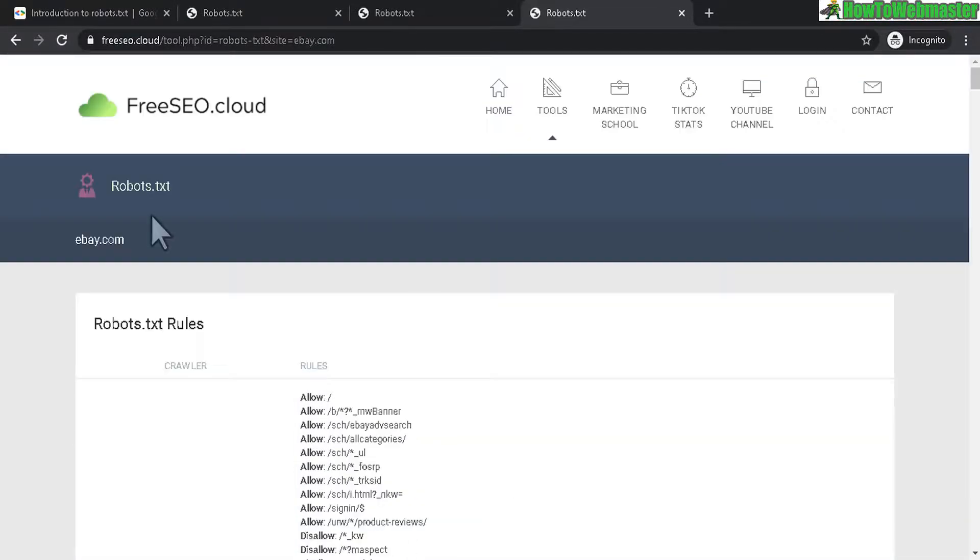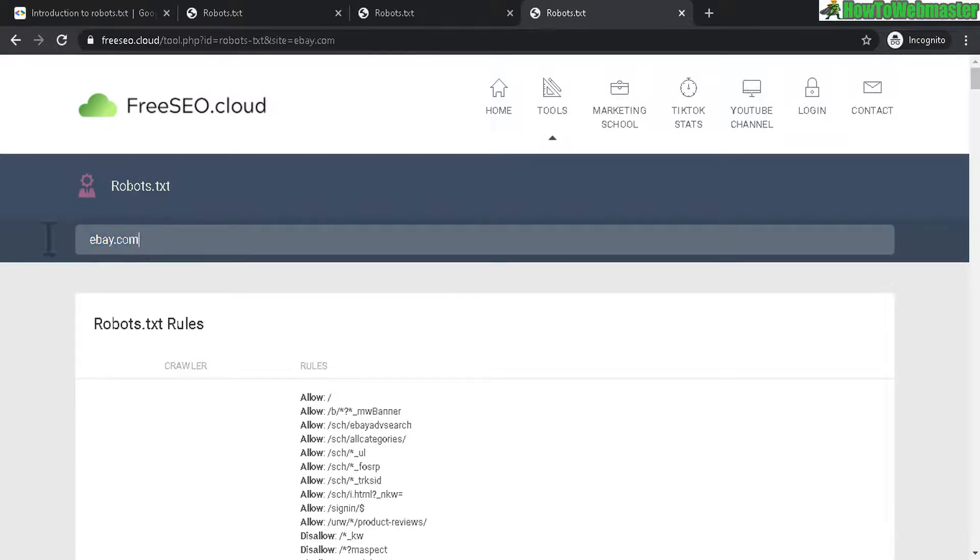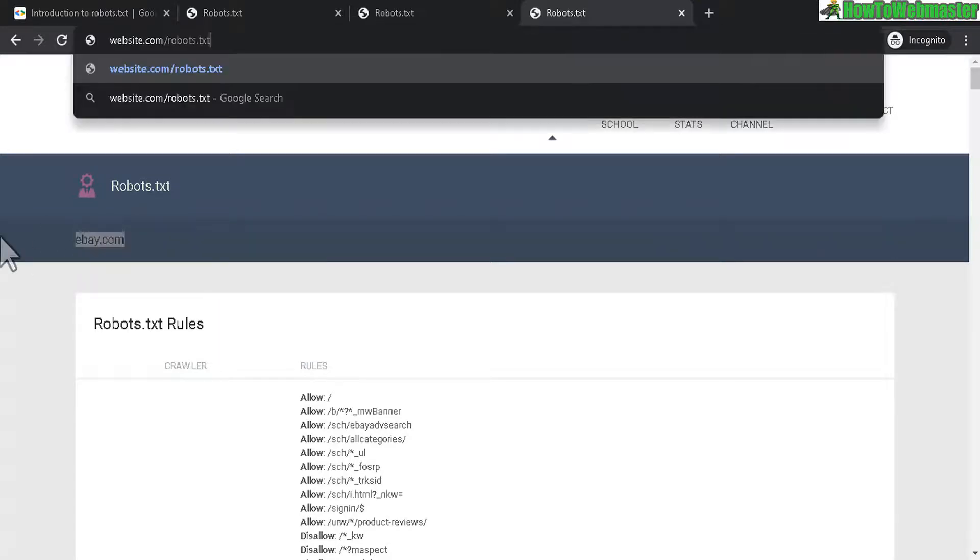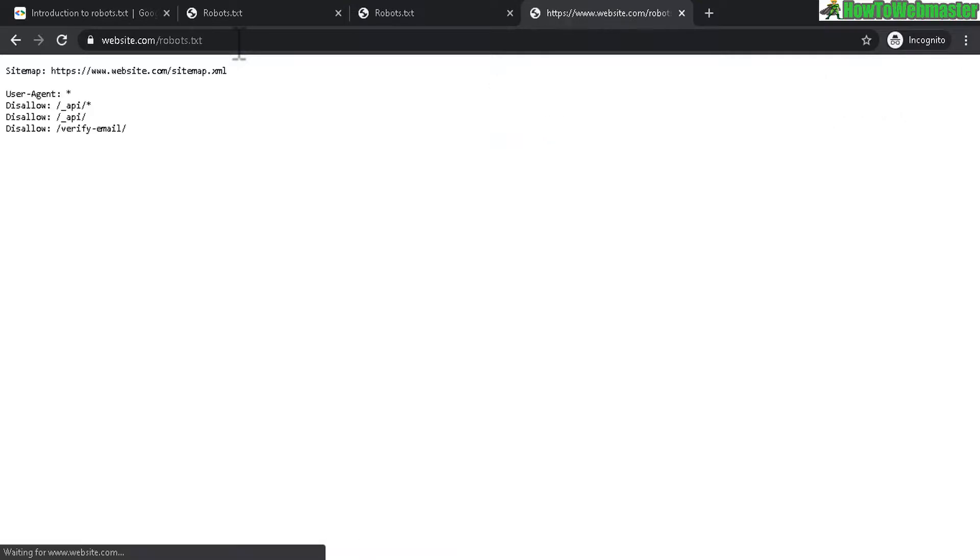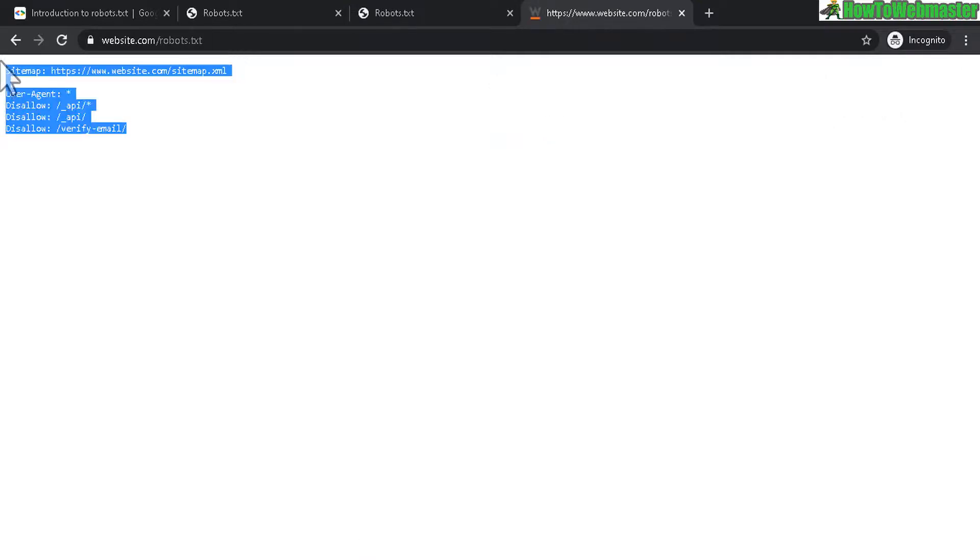Okay, and this is basically how you can check your robots.txt. And you can actually also go to your website URL and then type in robots.txt and then hit enter. You can also see the robots.txt file this way as well.